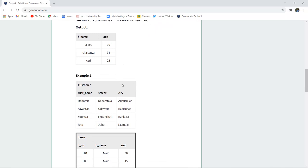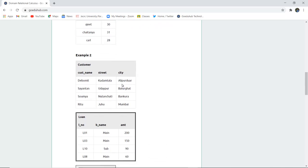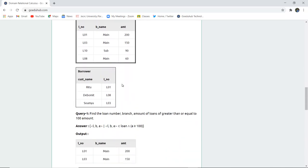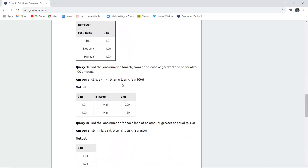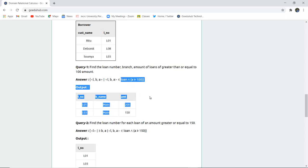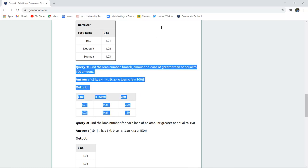Similarly, there are other queries and examples which can be done. For example, find the loan number, branch, and loan amount greater than or equal to 100 as the amount. So this is how it can be fetched from the loan amount which is greater than or equal to 100, and then the tuple is visible to you or set of tuples is visible to you.